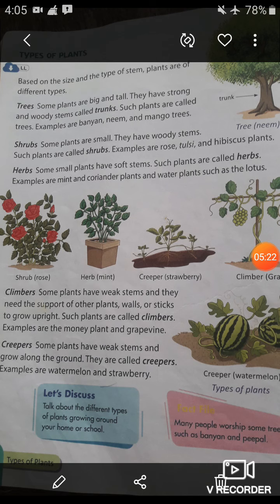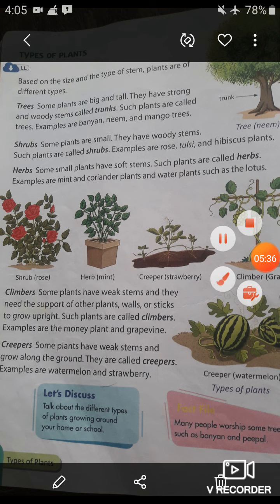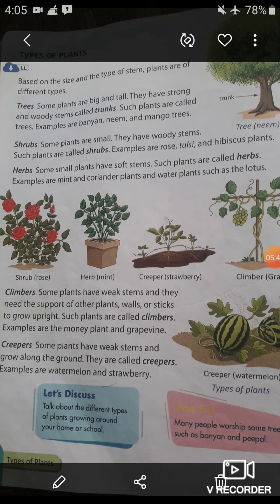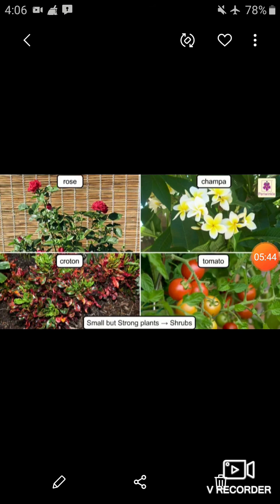Now let's learn about the second type of plant, which is shrubs. What are shrubs? Some plants are small but have woody stems — such plants are called shrubs. For example, rose, tulsi, and hibiscus plants. Small but strong plants are called shrubs.